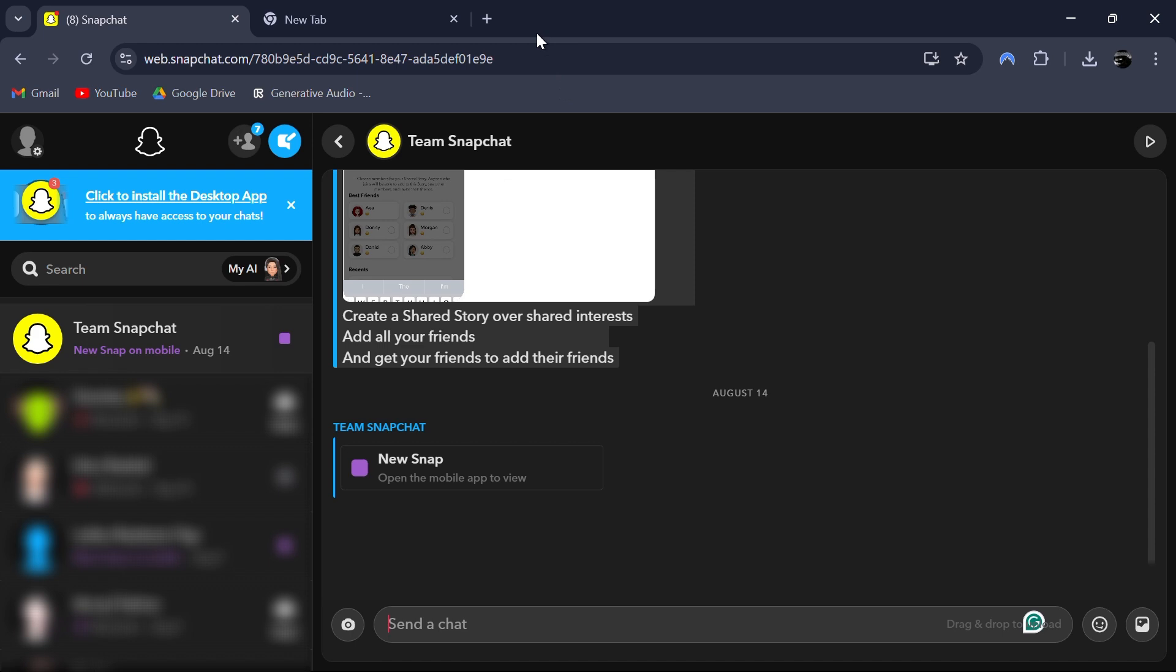This newsletter is completely free and will always be free, so click the link in the description to sign up.